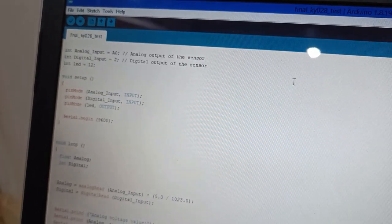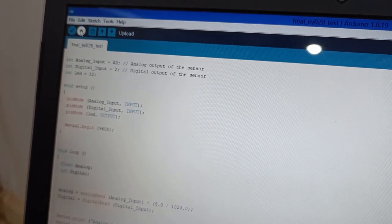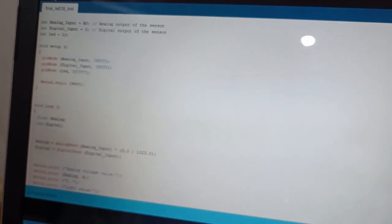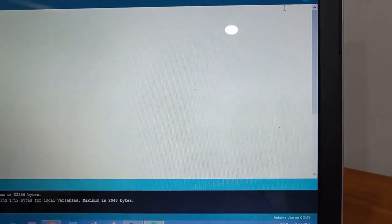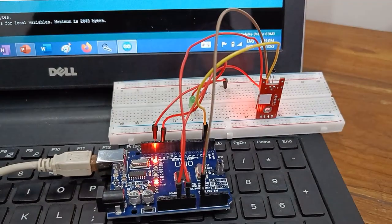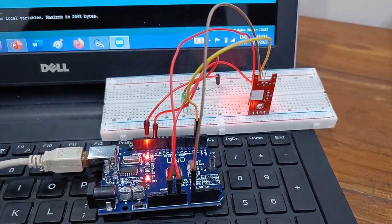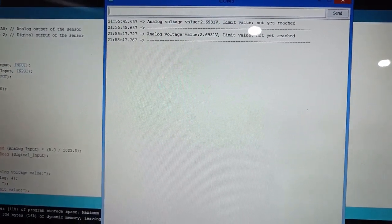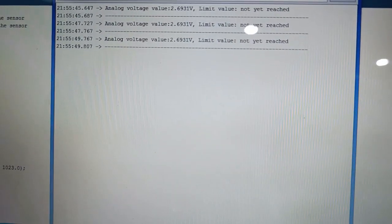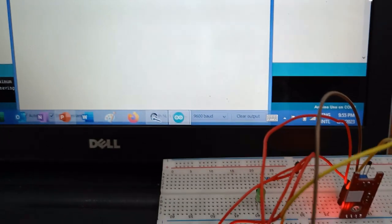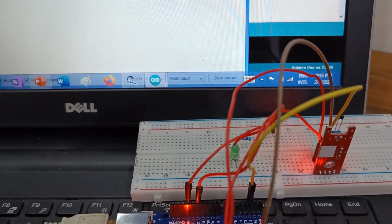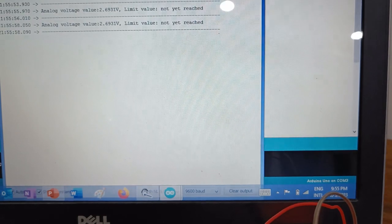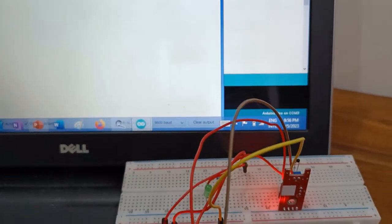Now I am ready to upload. I am clicking the upload button — how to upload you already know from my earlier videos. The green bar is completely done, uploading is finished. Now opening the serial monitor — you can see the values coming in, different analog values are appearing. You can see the green LED is not glowing and it is showing 'Limit not reached'.